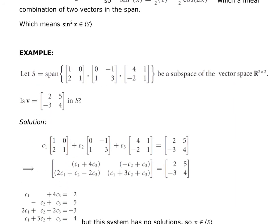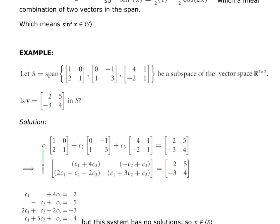Now let's look at an example with matrices. We're working in the set of 2 by 2 matrices with real entries. There are three matrices in the spanning set, and we want to determine whether a given matrix V is within the span. As before, we set up C1 times the first matrix plus C2 times the second matrix plus C3 times the third matrix, and set it equal to V.